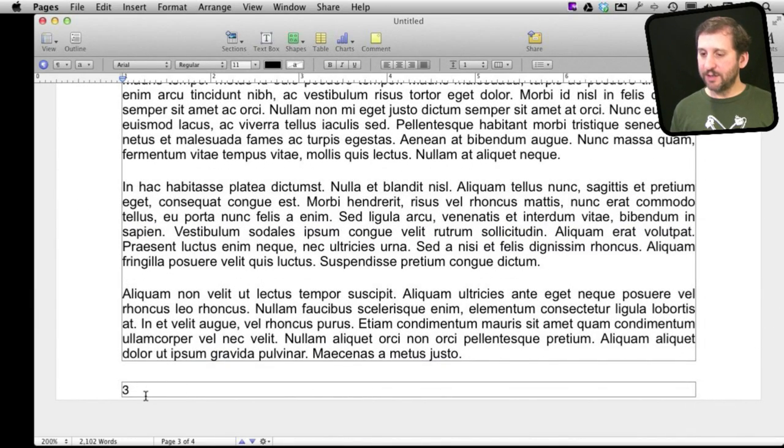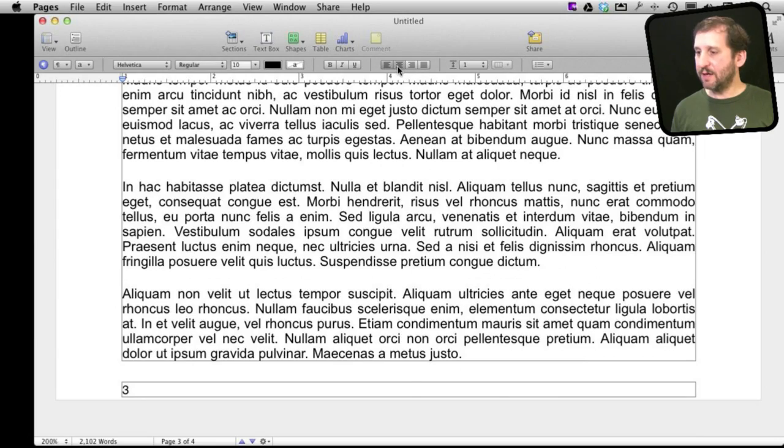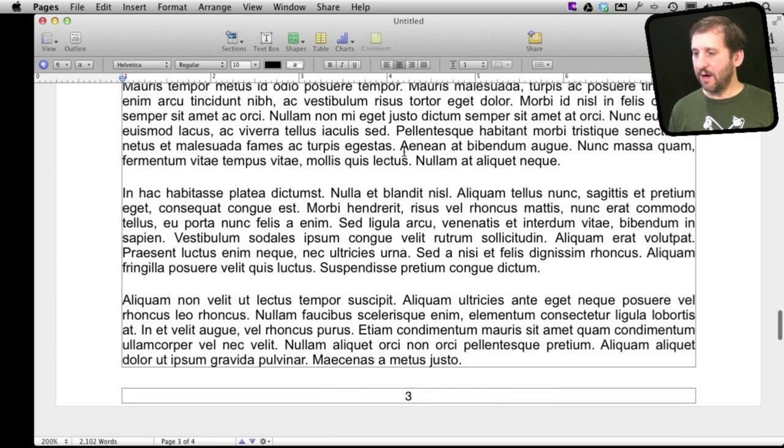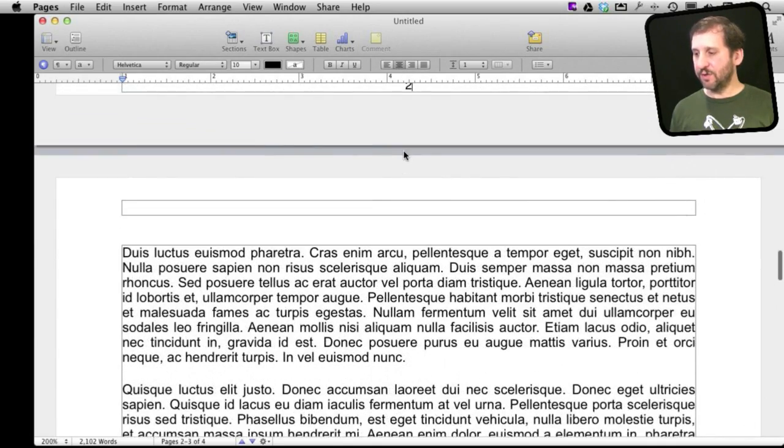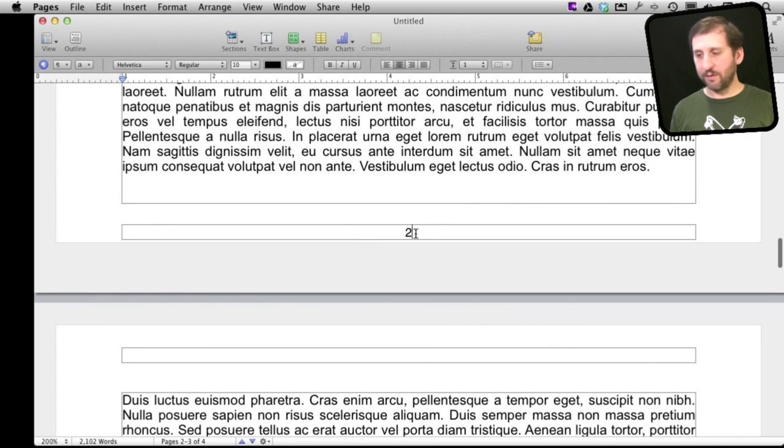Now let's make it look a little nicer by selecting it and then centering the text. Right there. Now you can see it does that since it is the footer. It is going to do that for each footer right there.